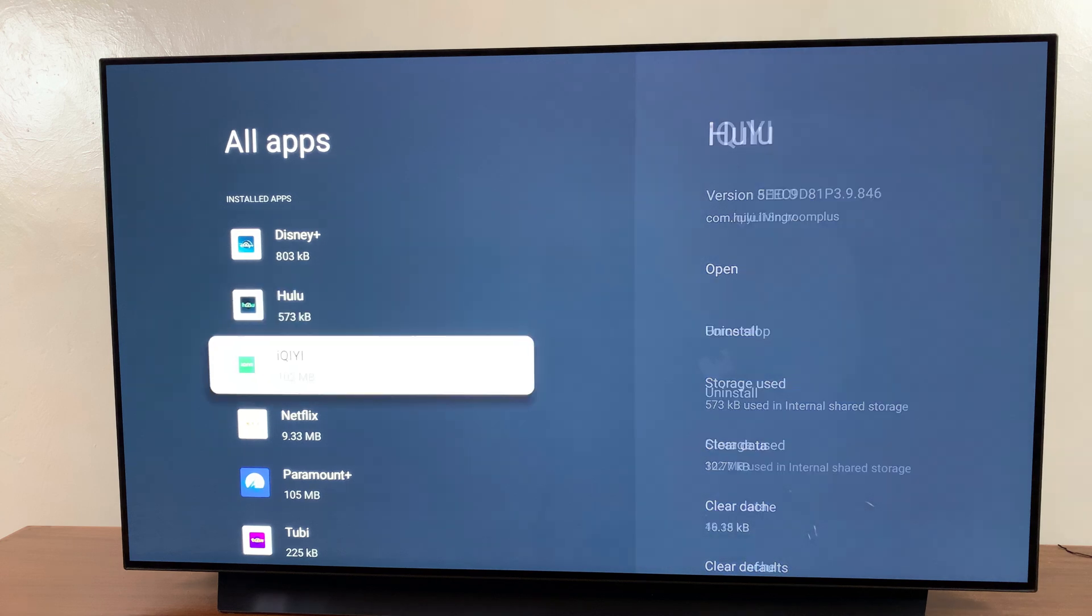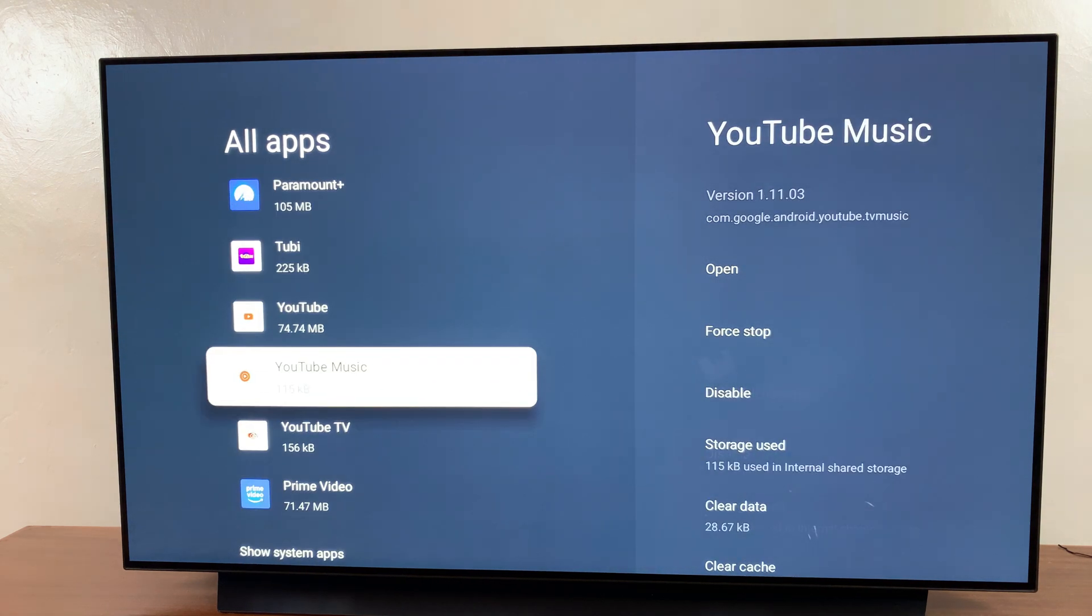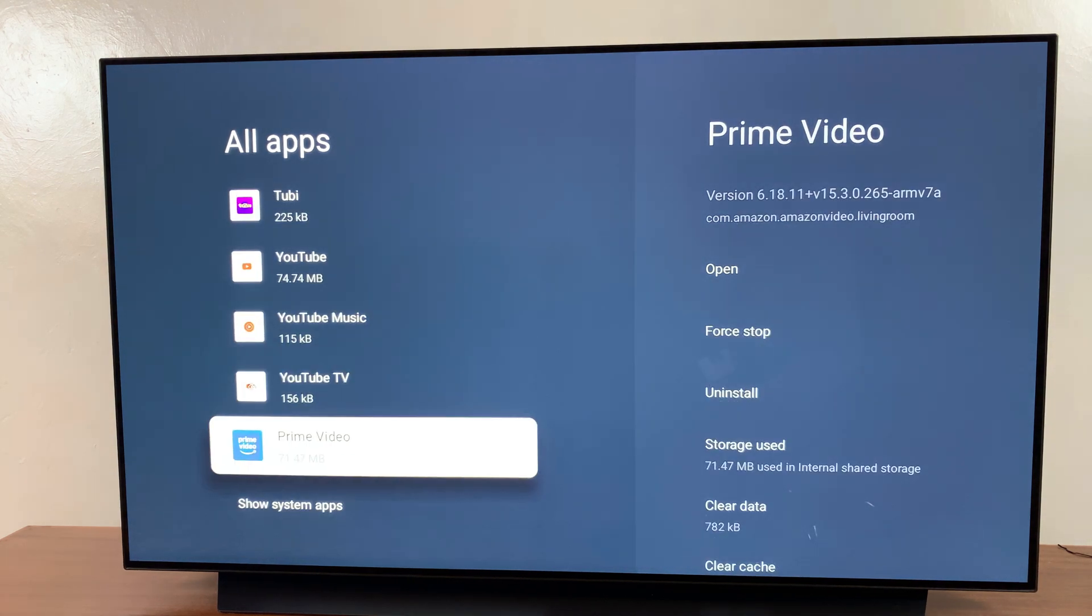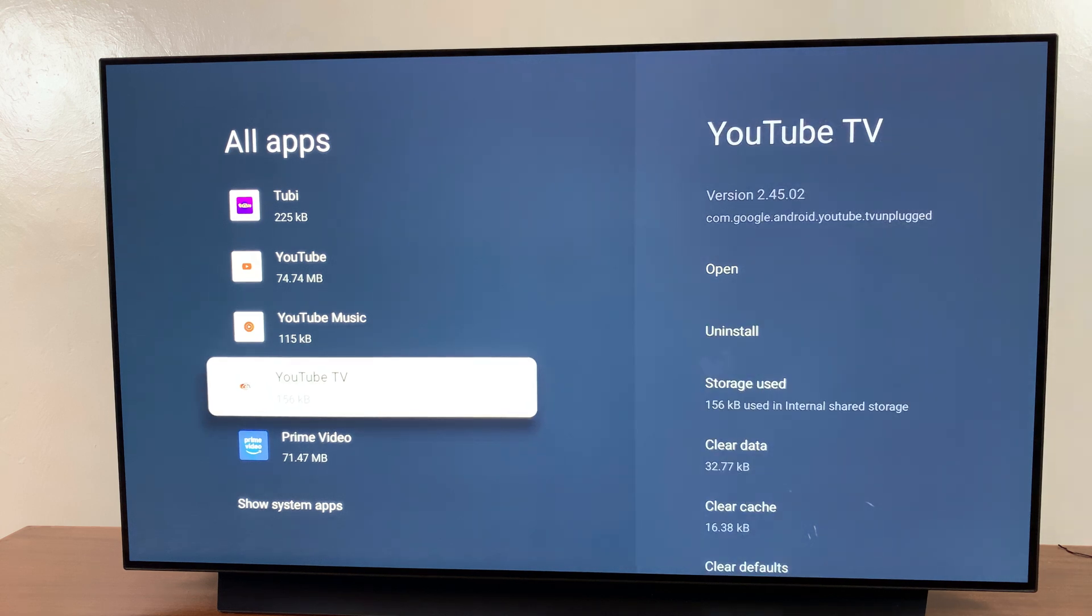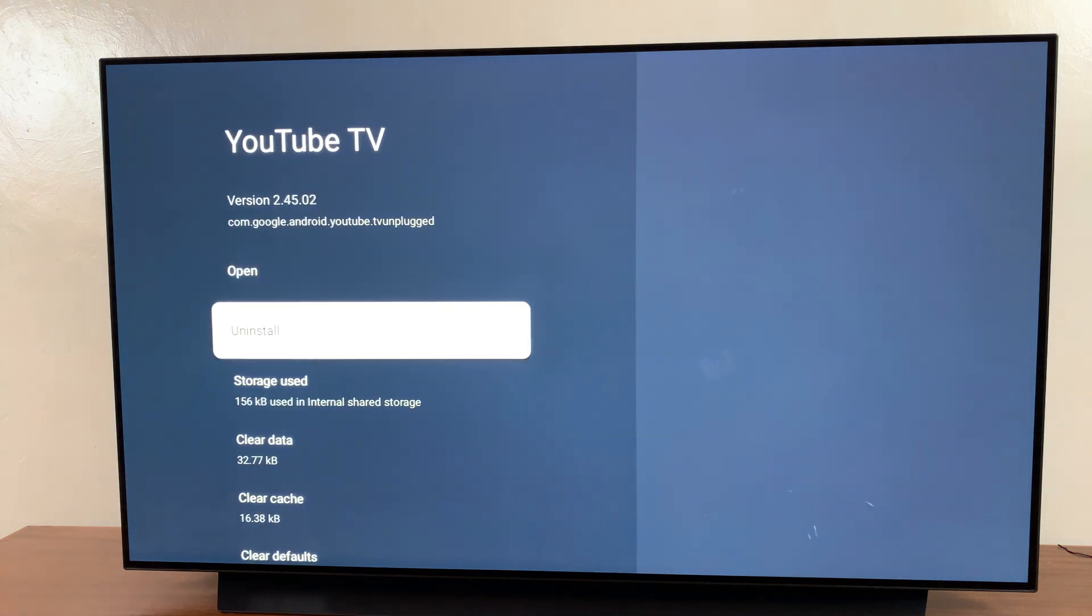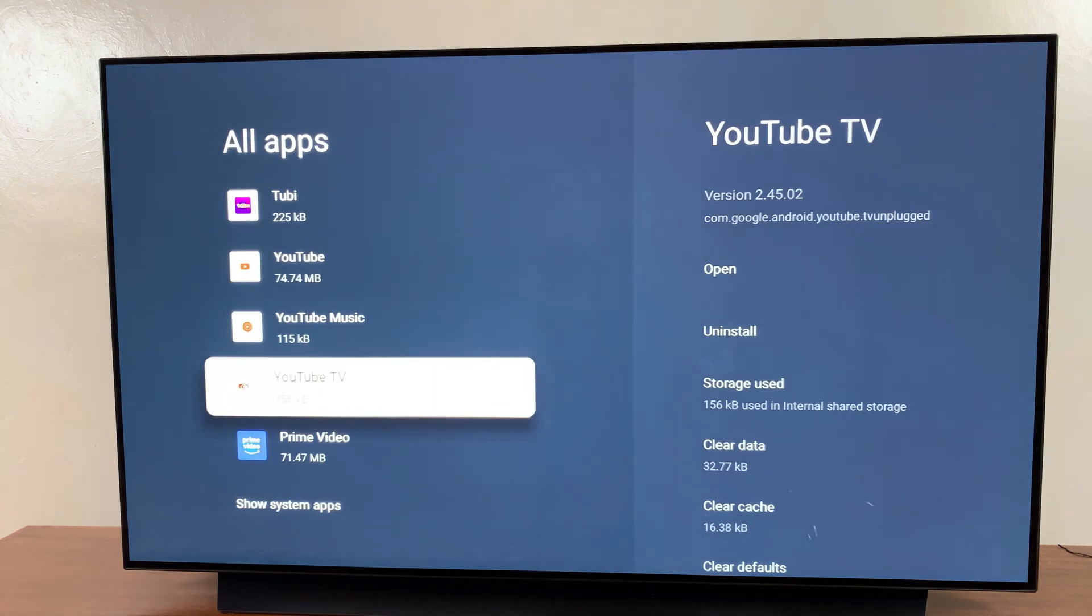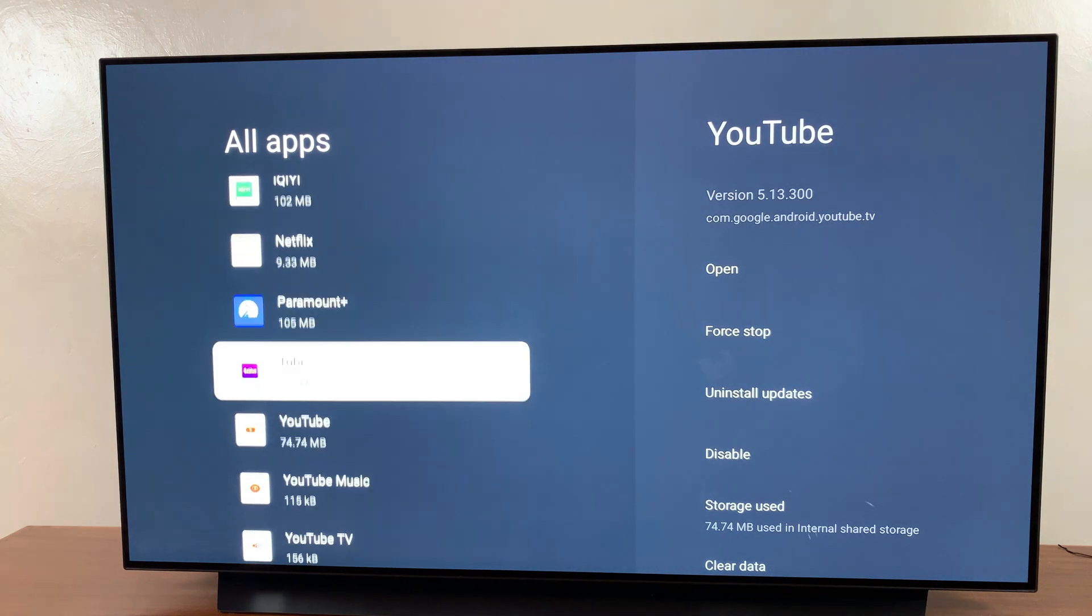and then you can scroll through the apps list. Look for an app that you don't want, and you should see on the side panel this option to uninstall it. So for example, if I want to uninstall YouTube TV, I can just select this option, and YouTube TV will then be removed from my streaming box.